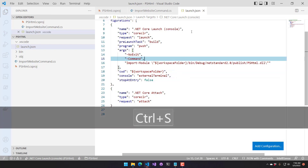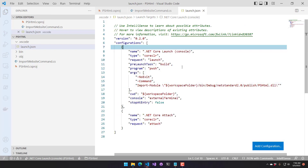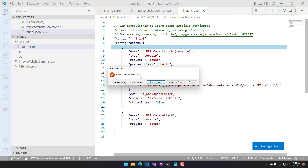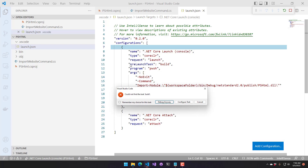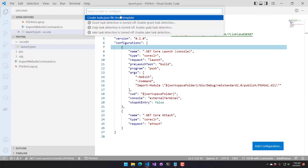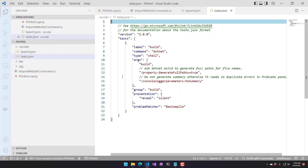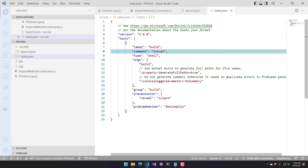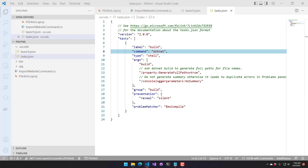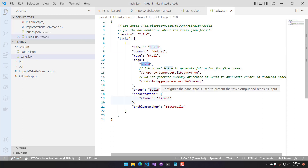That should do it for our launch.json. Next, if we try to launch, we'll see 'could not find the task build' because the pre-launch task is set to build. We can click the configure task button, then 'create tasks.json file from template', and select .NET Core. It automatically generates this. It's close to what we want, except we don't want to build — we want to publish. So instead of build, we'll change this to publish so it runs the 'dotnet publish' command.